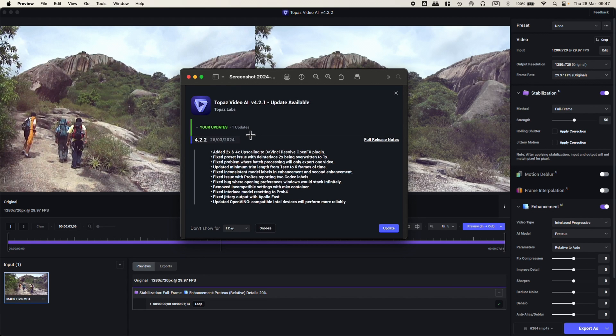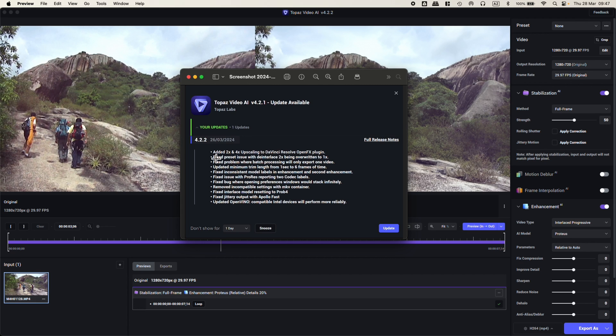Topaz Video AI version 4.2.2 is now released, and with it we have the update of the plugin inside DaVinci Resolve. They added two times and four times upscaling inside DaVinci Resolve.